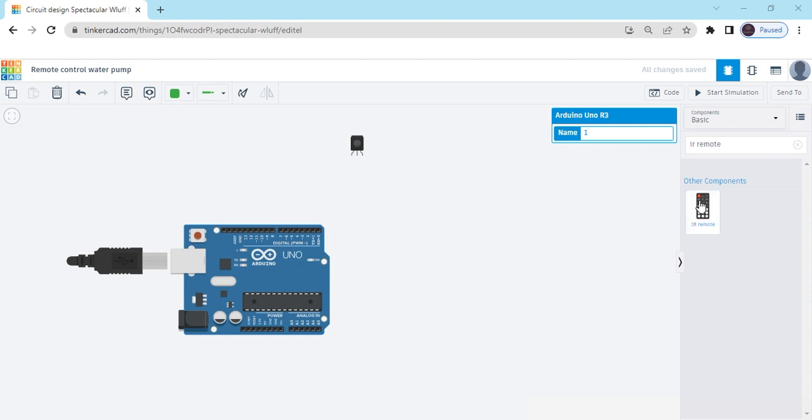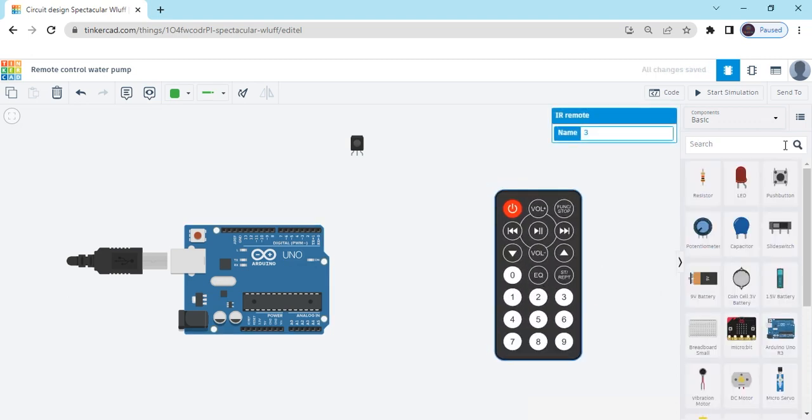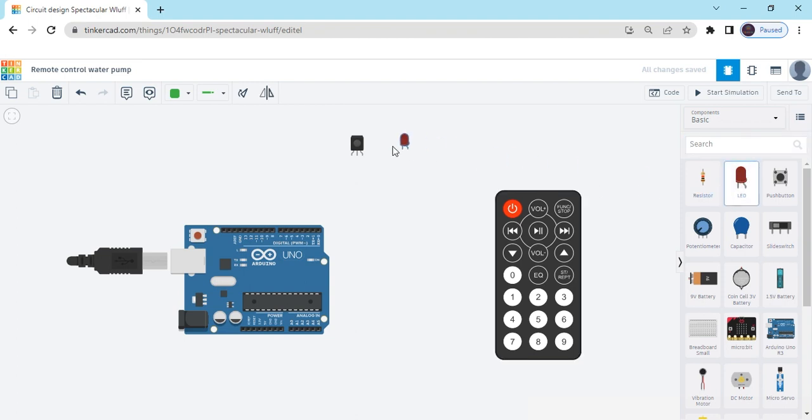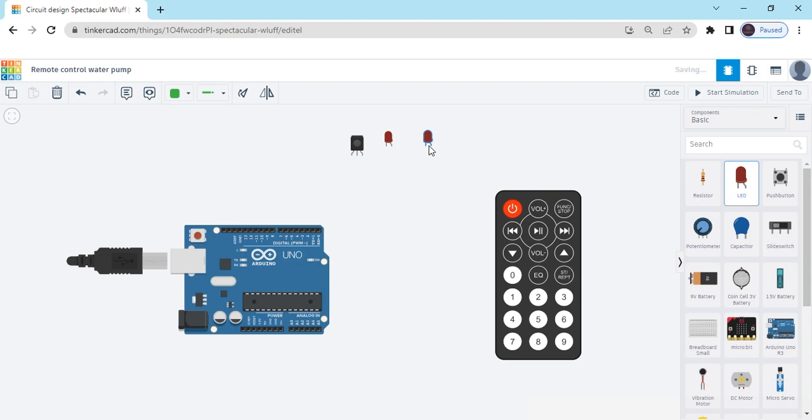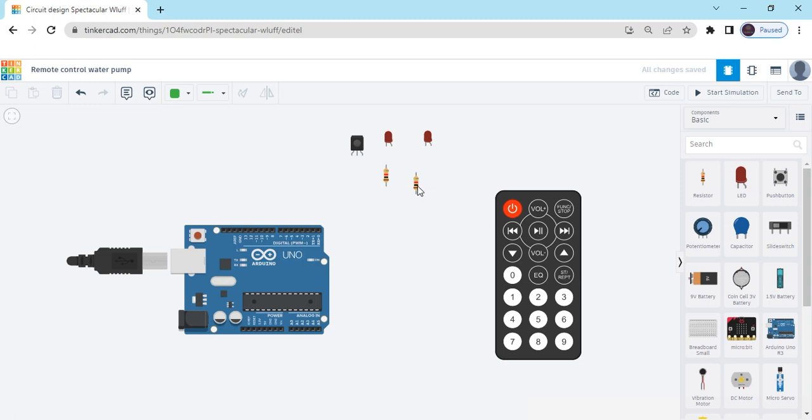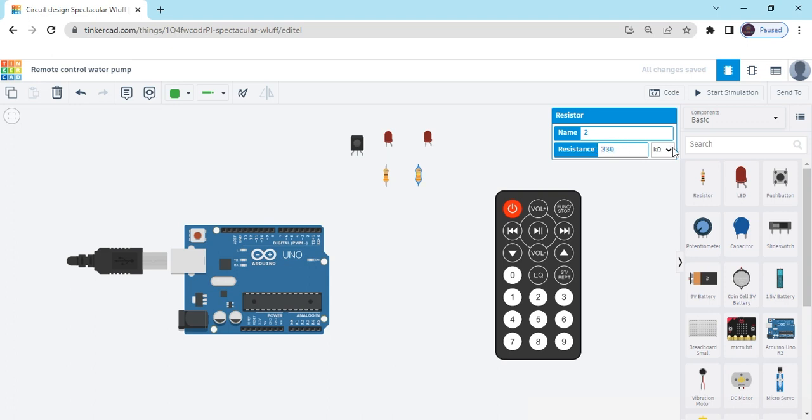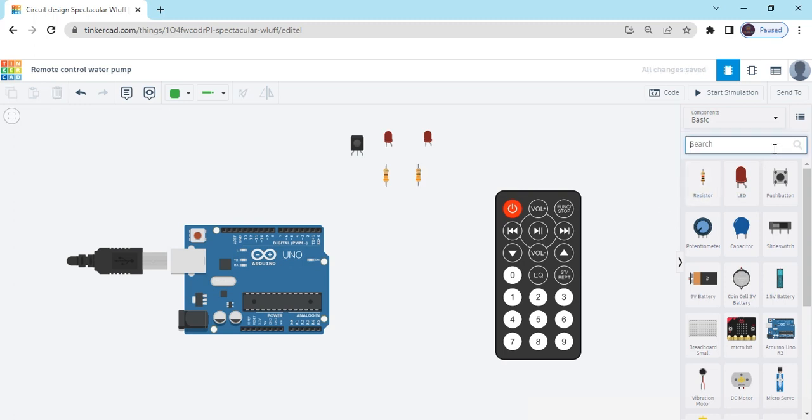This is IR remote. After that we search the components, take 2 LEDs 1 and 2, also take 2 ohm resistors 1 and 2. Change the value of the resistor, click on the resistor and change the value to 330 ohm. Change kilo ohm to ohm. This resistor also change the value to 330 ohm. This is over, now search motor.